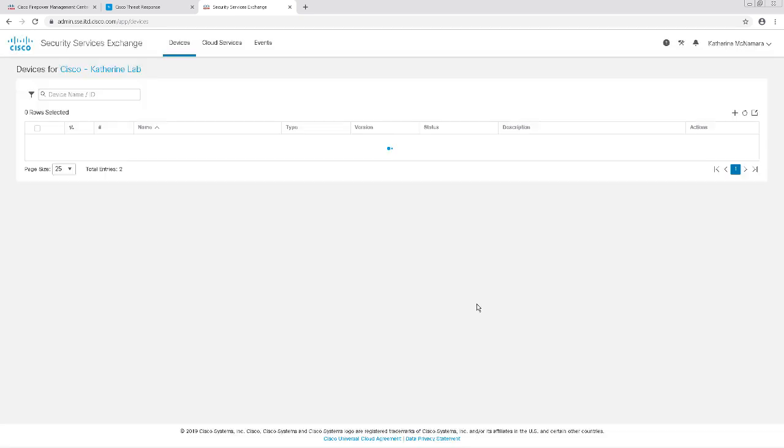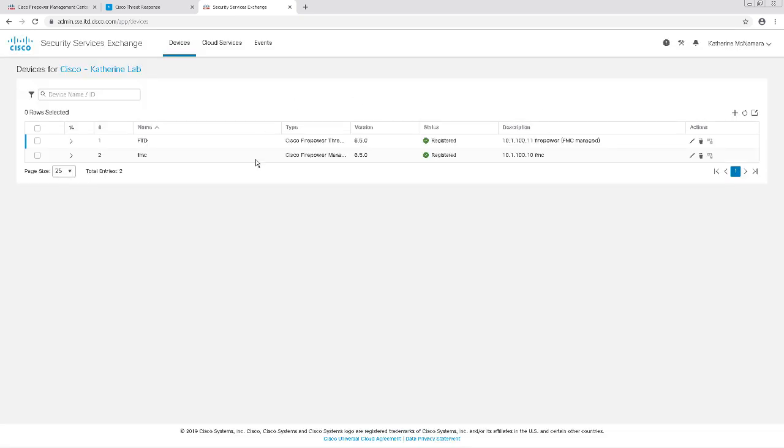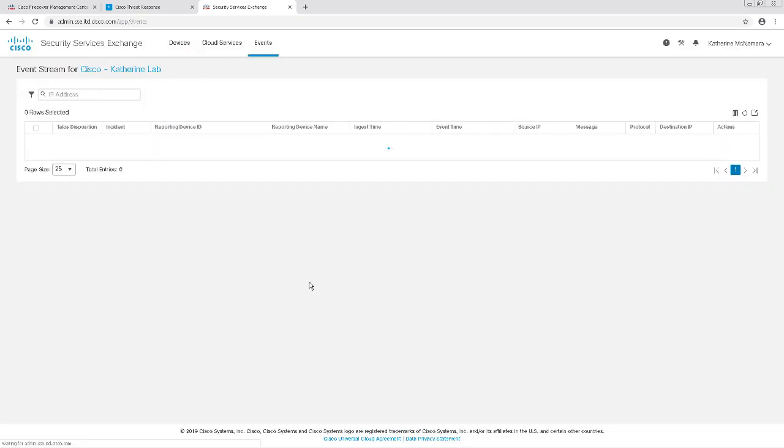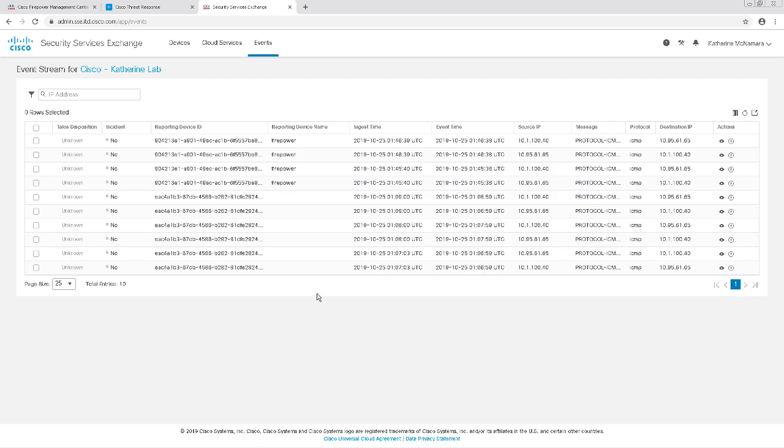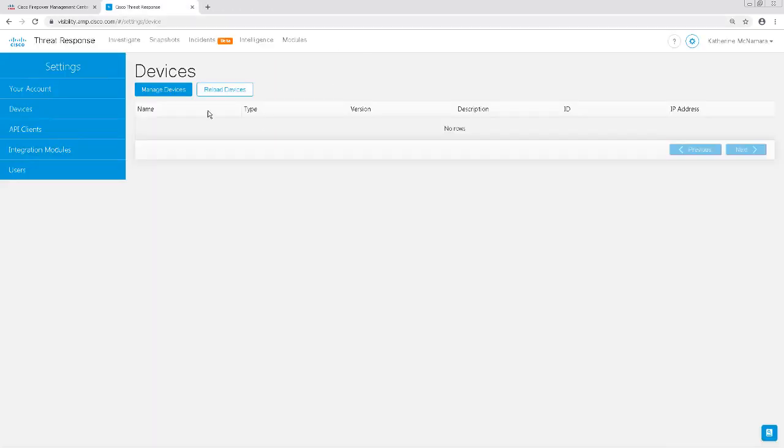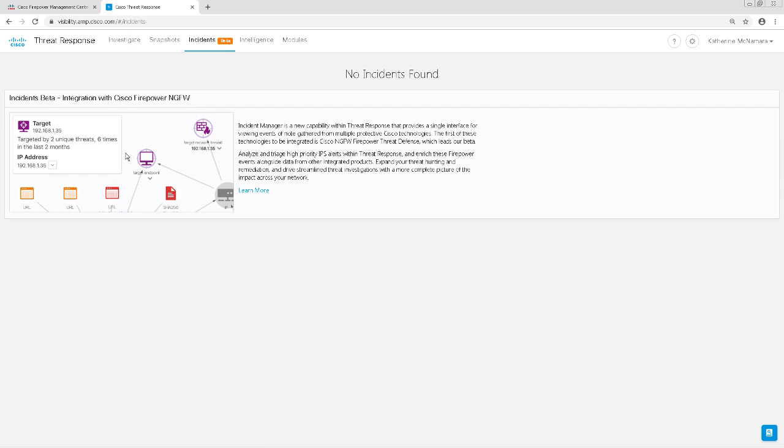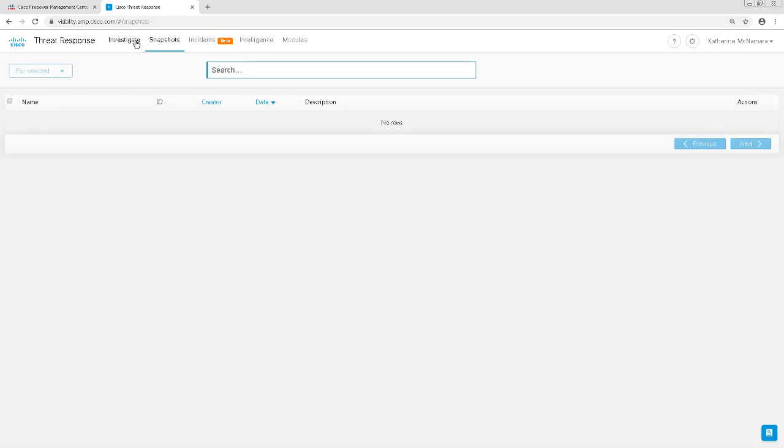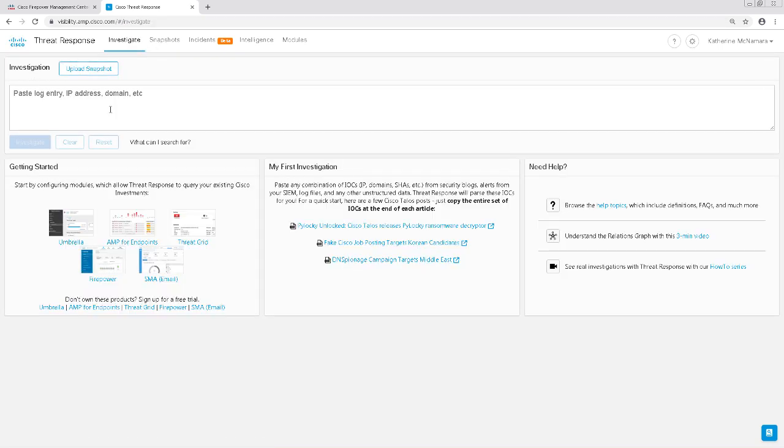It looks like everything is showing up well here in the Security Services Exchange, so let's close this window and test it out in Cisco Threat Response. I'm going to click on the Investigate tab and enter the IP address that my server is pinging to see if the events are showing up in CTR.